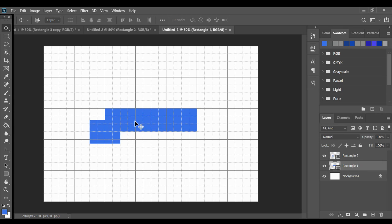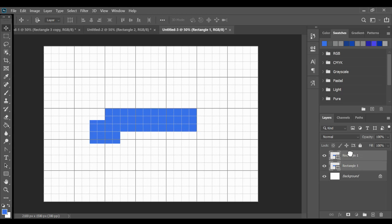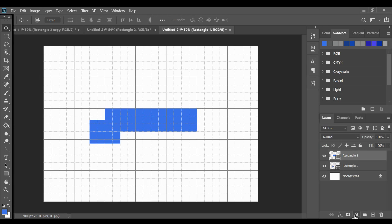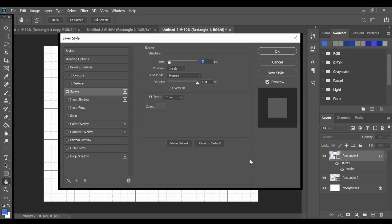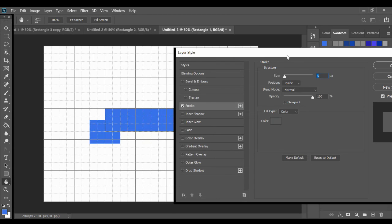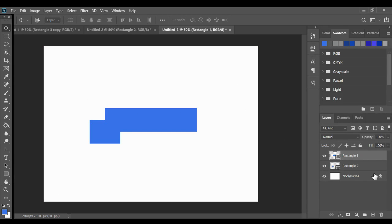So what I need to do is move this top piece or this larger piece on top. So I'm going to drag that. And I'm going to give it a layer style. So I'm going to add a stroke to it to kind of define it and separate it from that bottom piece. Let me turn off the grid so you can see what's going on.